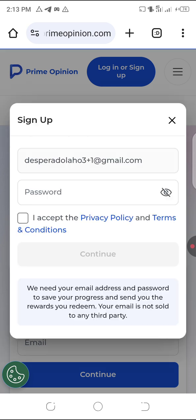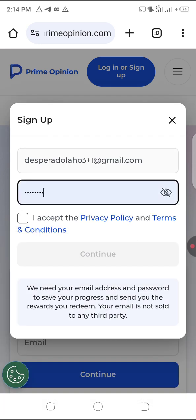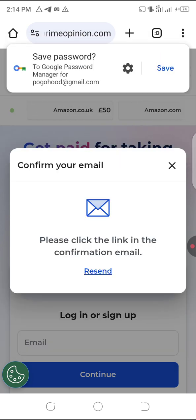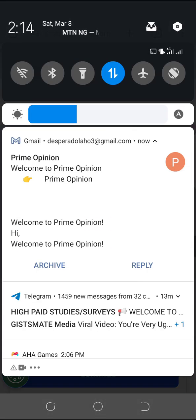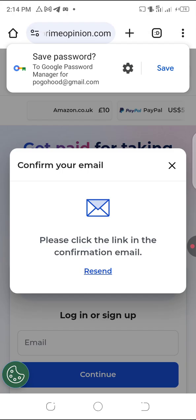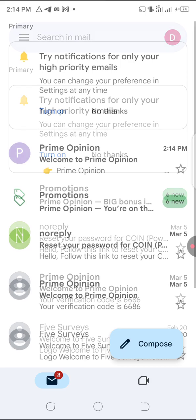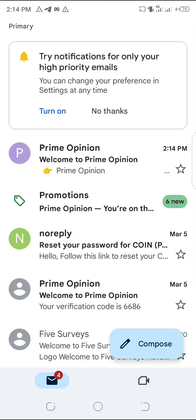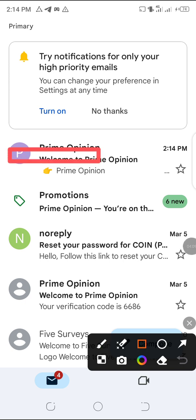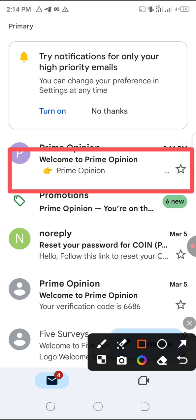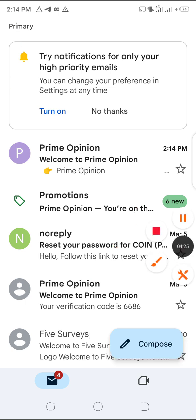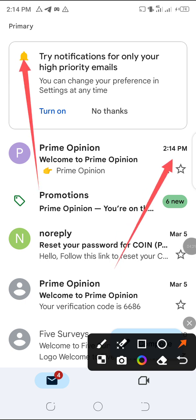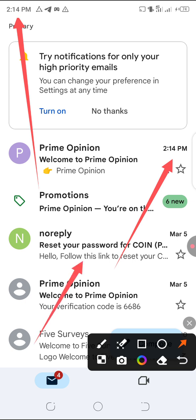They're requesting my password now. I've entered my password and clicked continue. They've sent me a mail. Let's hold on — you can see the mail has appeared in that same account. Welcome to Prime Opinion! Now let me show you — it was on the 5th of March before, but look at it here, this one just arrived at 2:14. You can see the time at the top — 2:14 here, and this was the Prime Opinion I just opened.